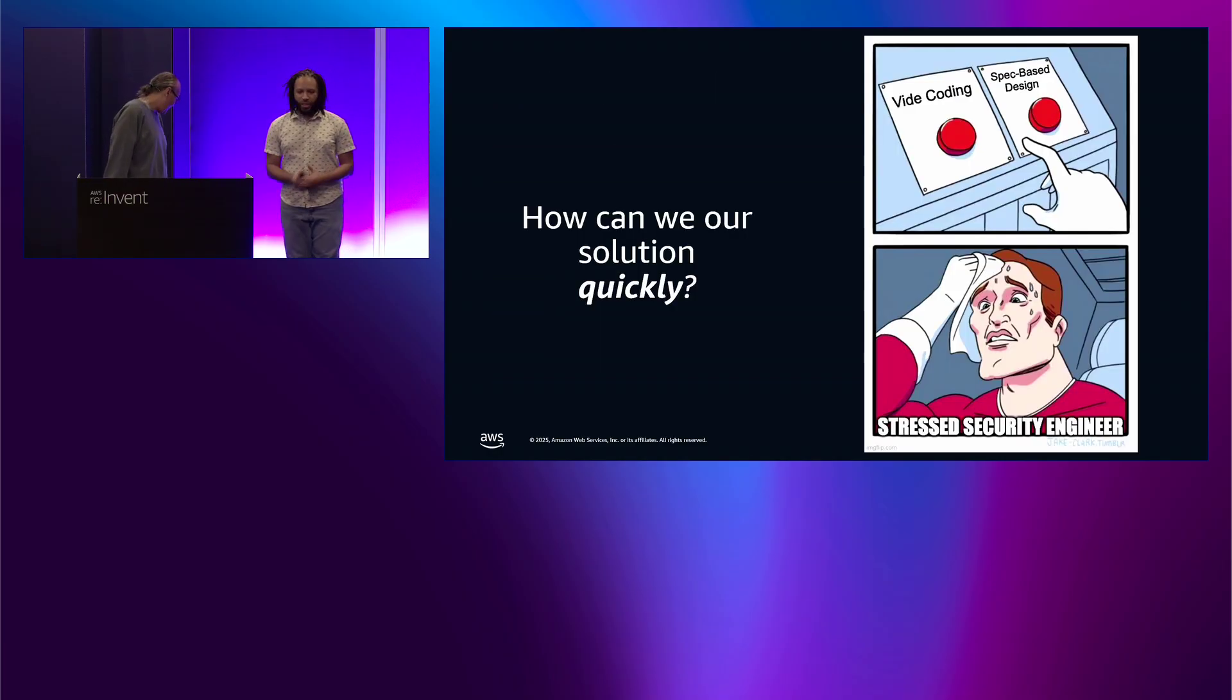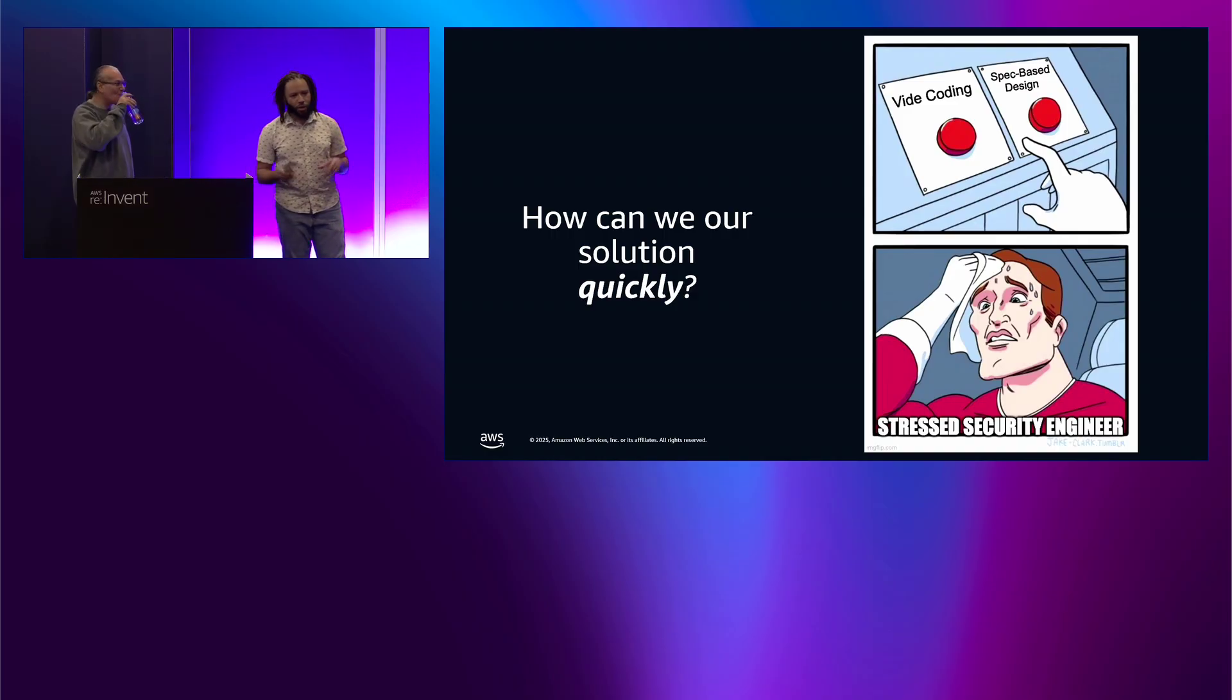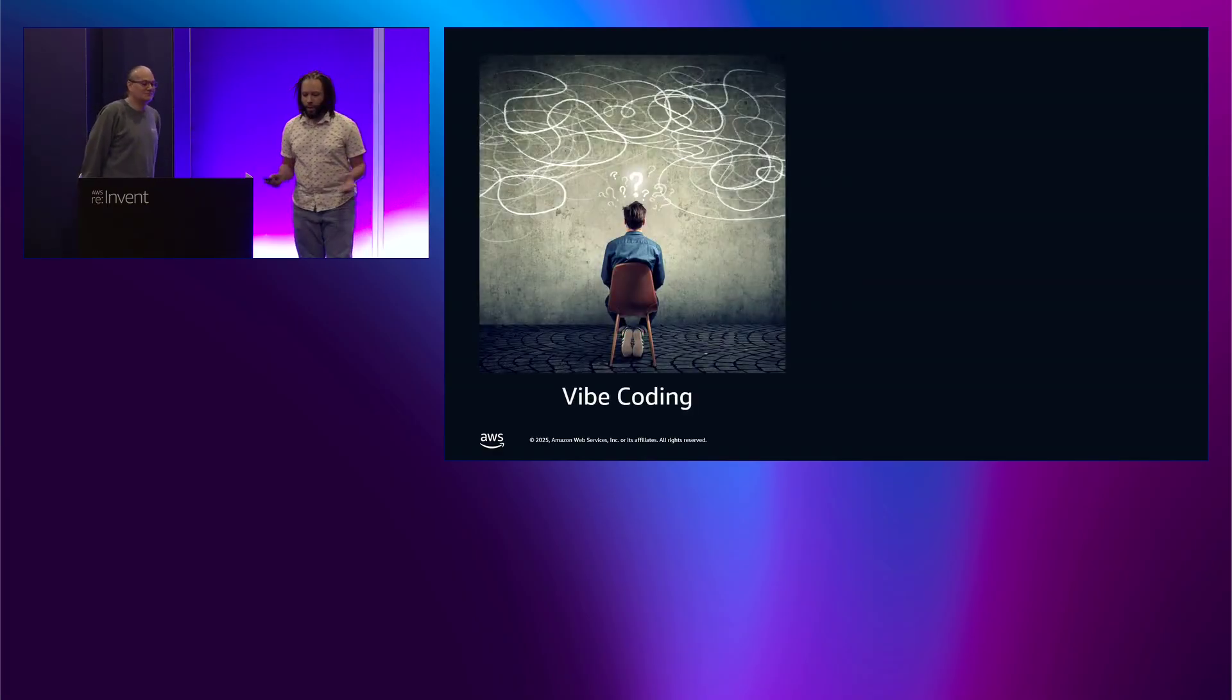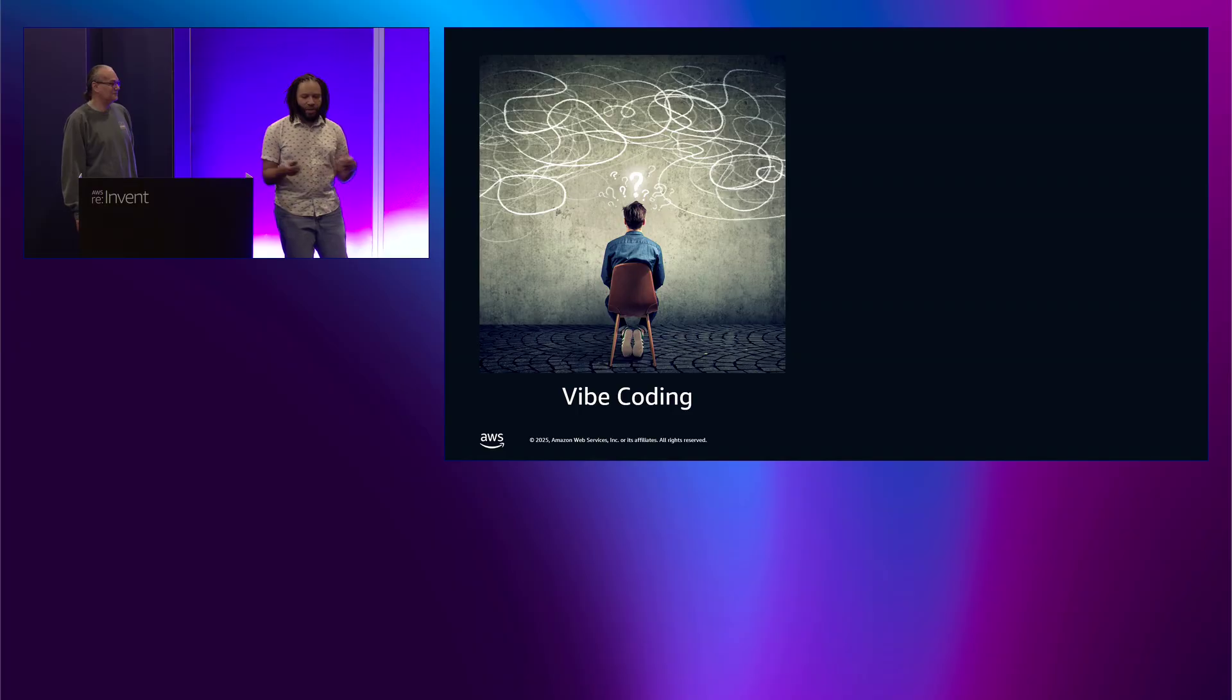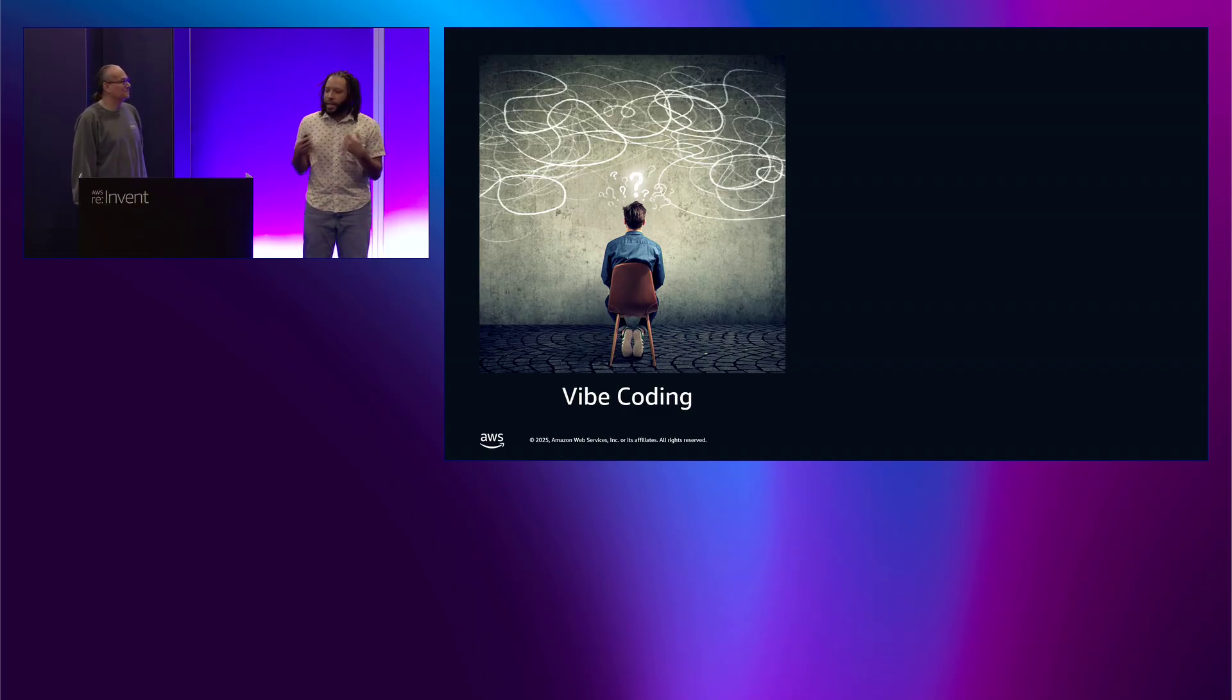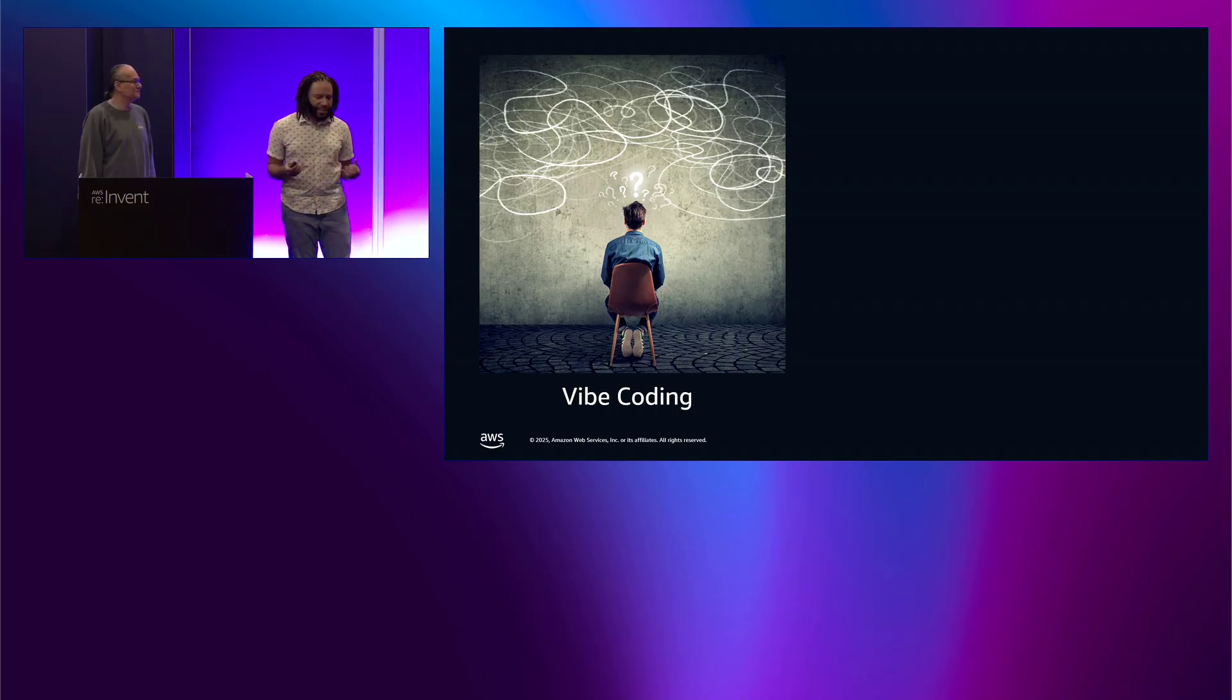So the question that we need to ask ourselves is how can we solve our solution quickly as security engineers? So with the introduction of AI into the industry, we know for a fact that there are two kinds of strategies that we can use to make this happen. There's vibe coding and there's also spec-based design or spec-driven development. And the question is, which one do we use? So let's talk through vibe coding at a high level. So vibe coding essentially is basically you and the AI just vibing. You open a chat, ChatGPT, Coder AI, whatever have you, you throw some ideas at it, you brainstorm, you refine it, and you copy and paste the code, you keep tweaking it, and you just keep doing the same thing over and over again until it actually works.